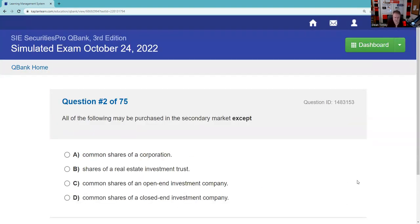All the following may be purchased in the secondary market except. You'll definitely get questions distinguishing the primary market, where the issuer receives the proceeds, from the secondary market, where the previous owner receives the proceeds. You can certainly buy common stock or a REIT in the secondary market. But open-end funds — you're doing business directly with the mutual fund itself. Shares you buy in an open-end fund are new shares created just for you at NAV plus the sales charge, the public offering price. Also, you're not selling shares in the secondary market with an open-end fund — you're redeeming them.